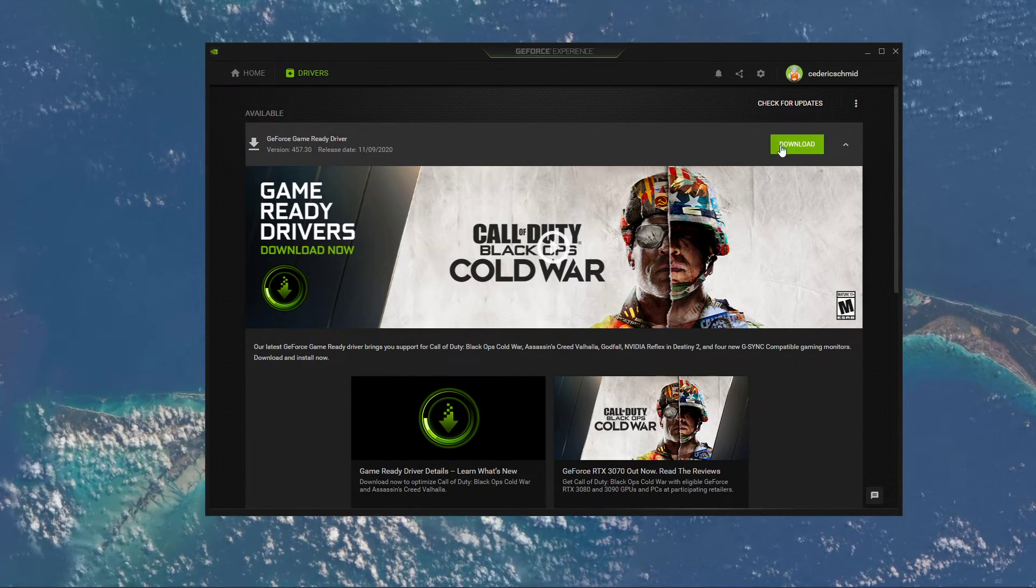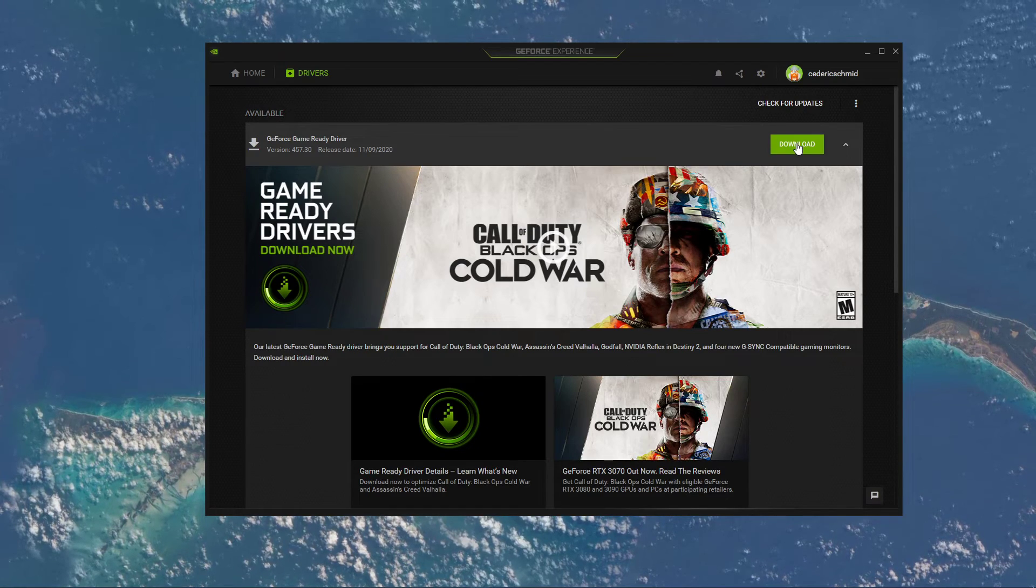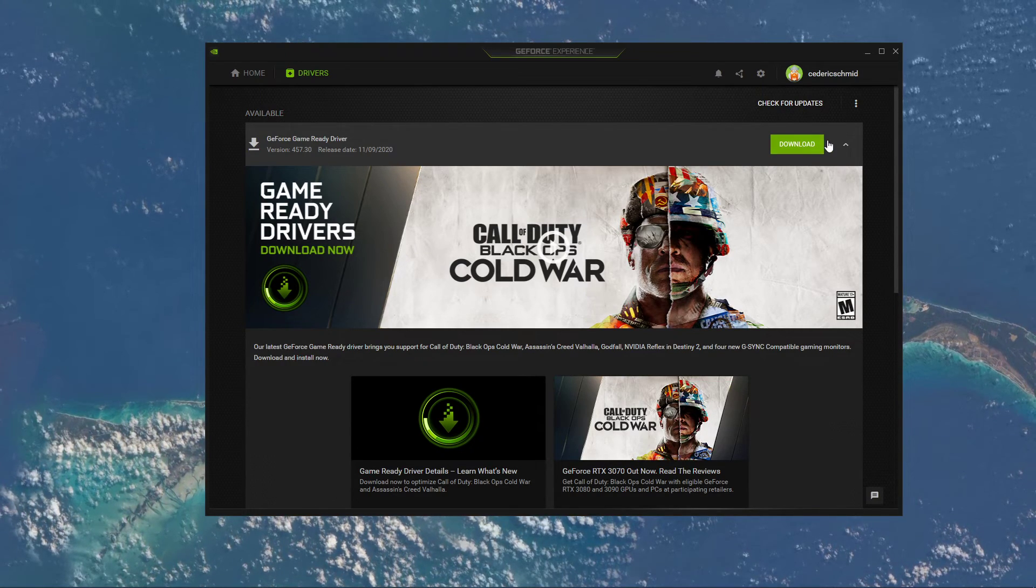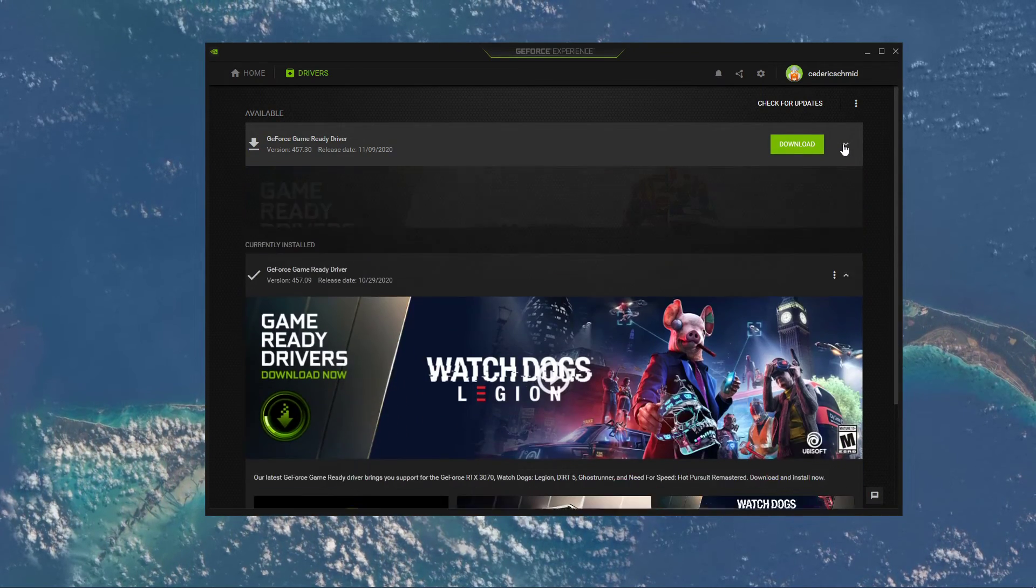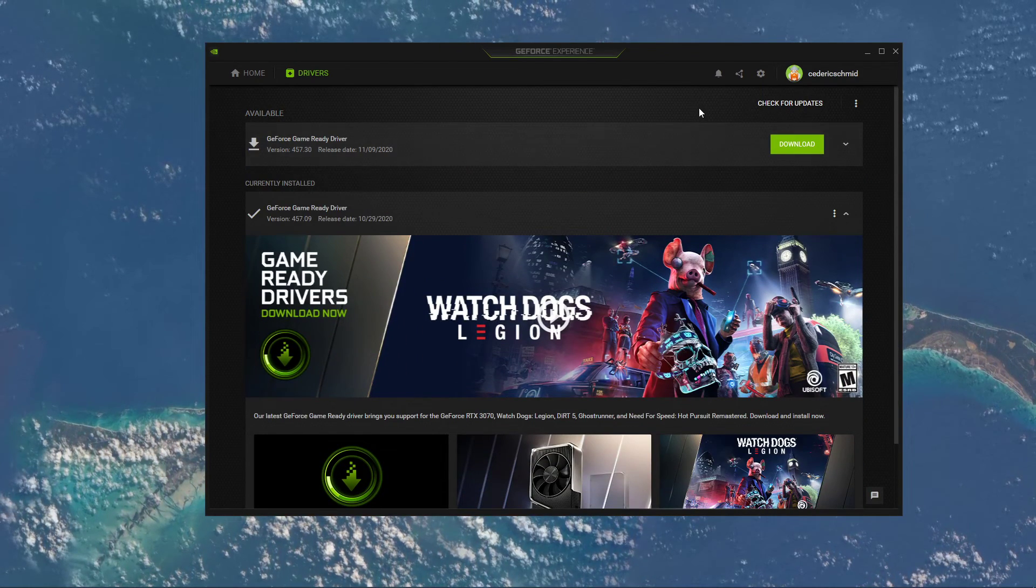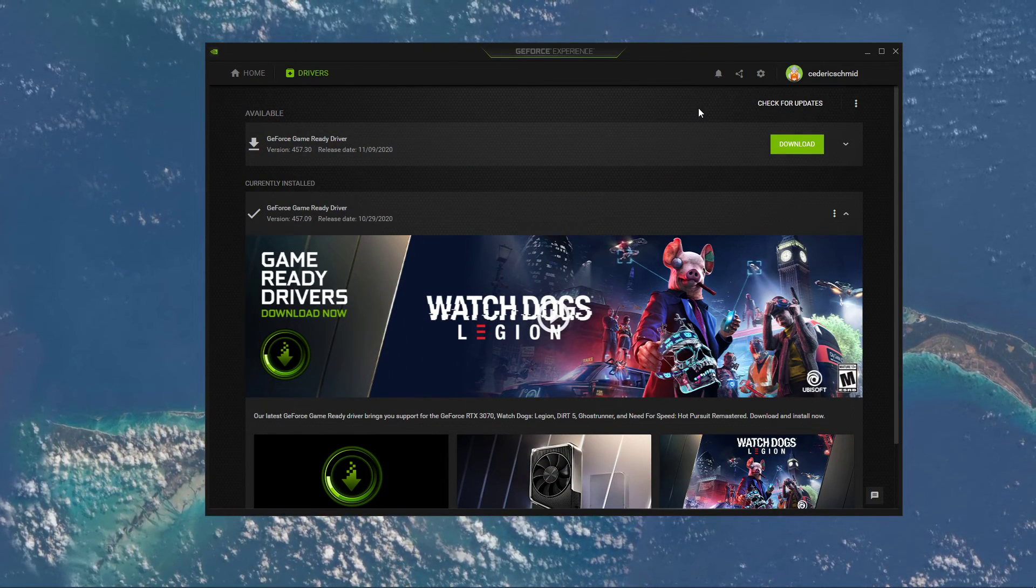In the Drivers tab, simply click on Download and the application will automatically download and install the latest driver.